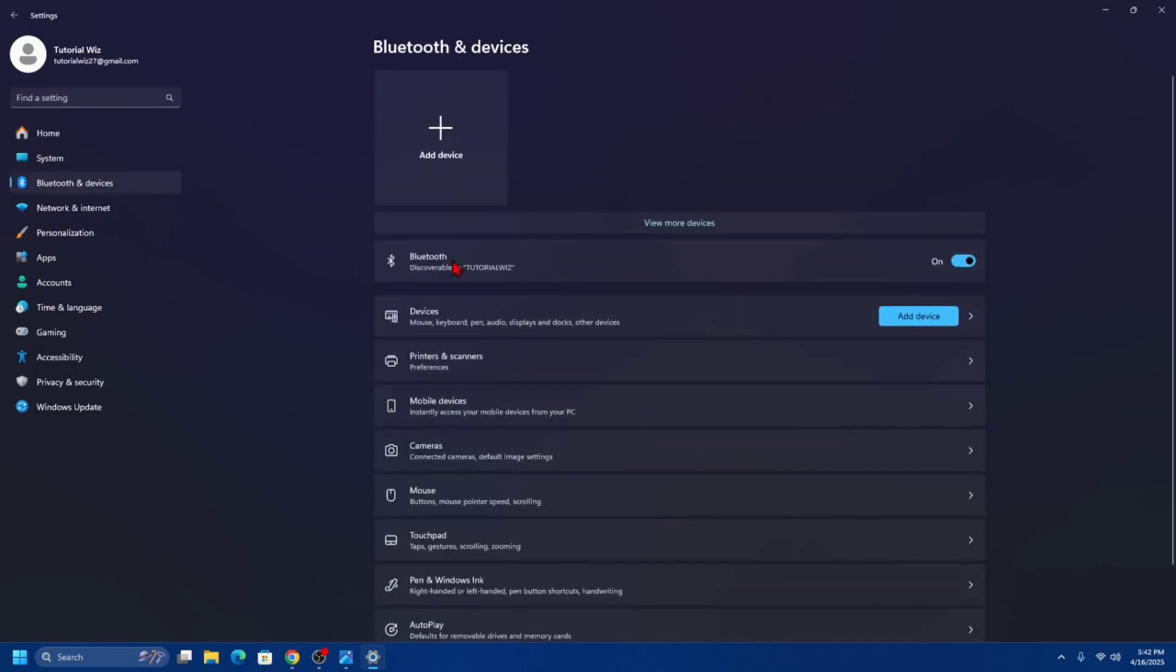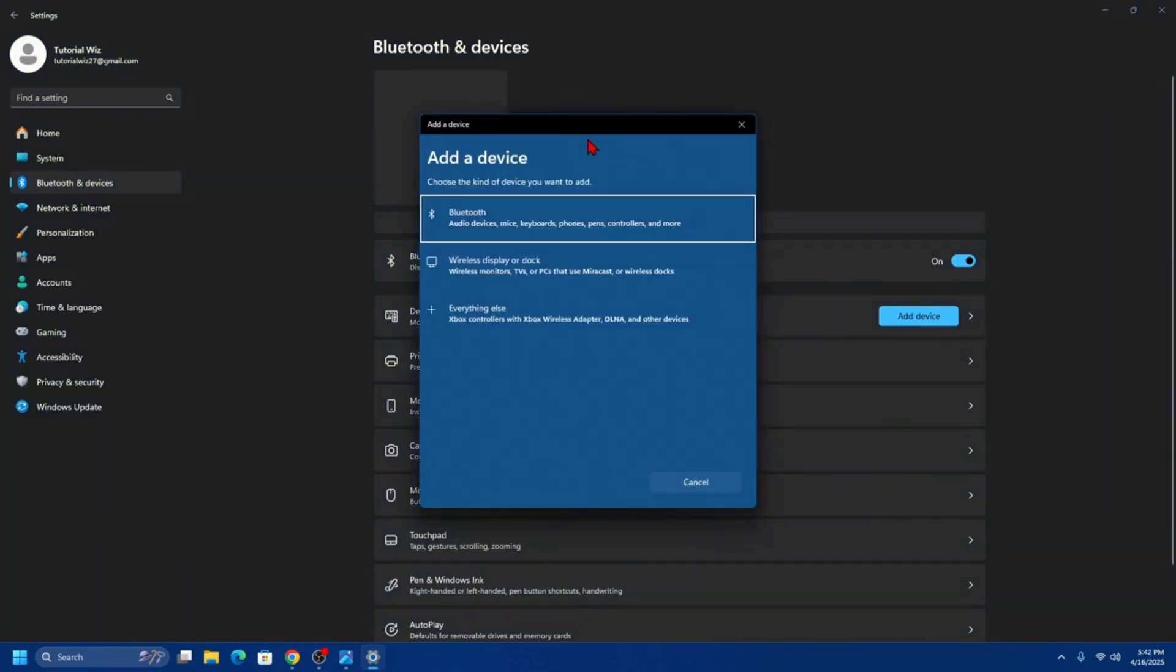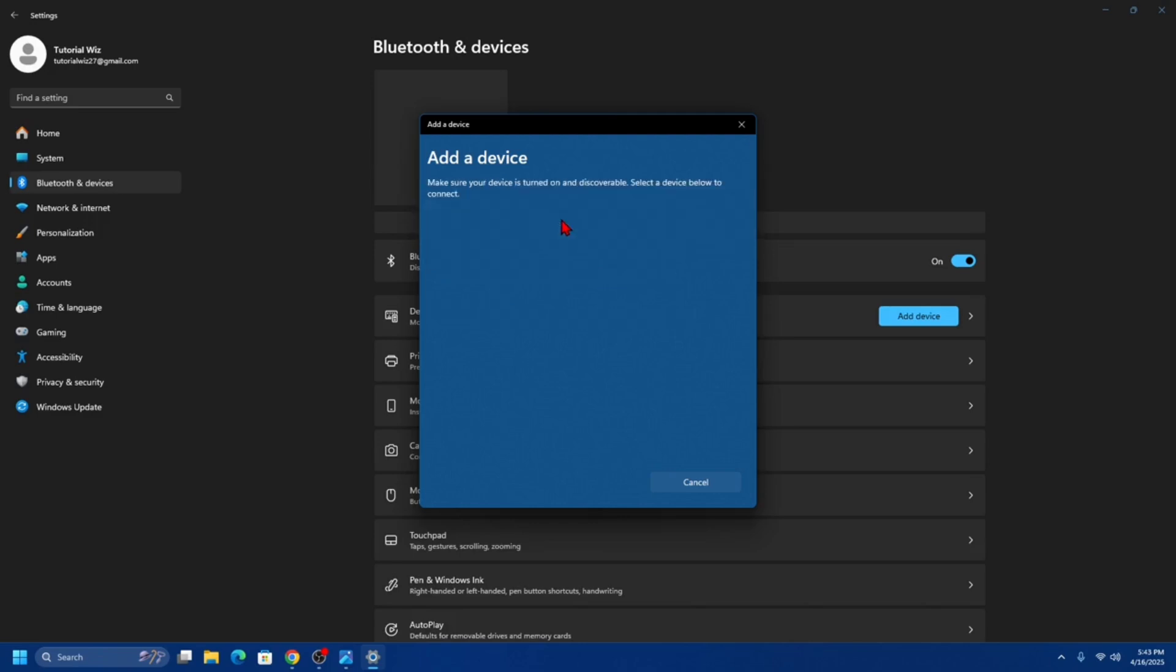From here, make sure your Bluetooth is turned on, and then click on add device. It'll say add a device, choose the kind of device you want to add. Because we want to connect via Bluetooth, connect via Bluetooth. Then choose your mouse here when it appears.